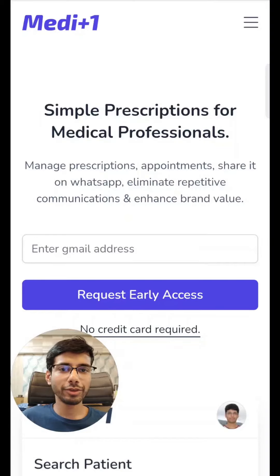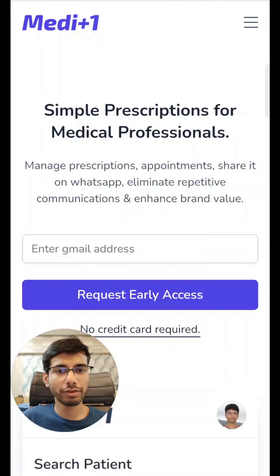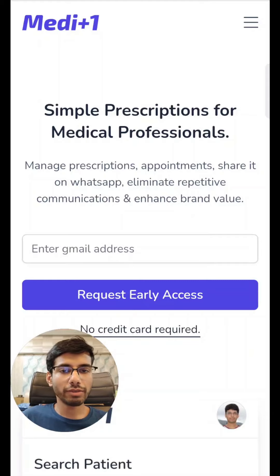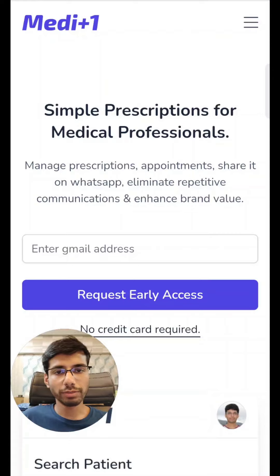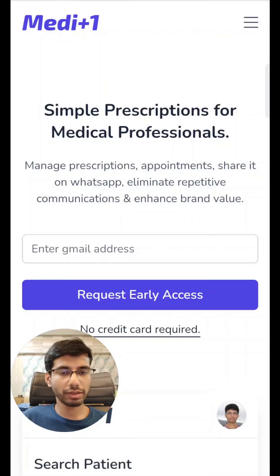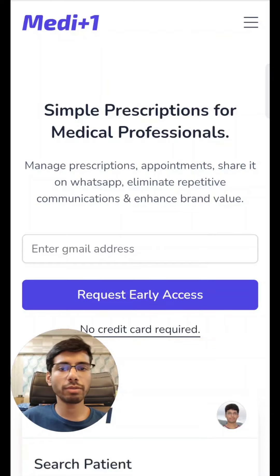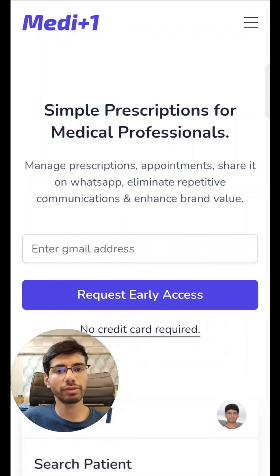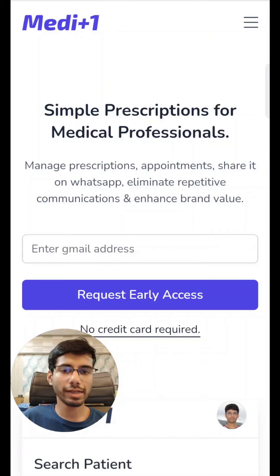Hello Doctors! During the pandemic I saw doctors in my family using WhatsApp a lot for consultations. The problem is that whenever they wanted to know when was the patient prescribed, which medicine was prescribed, and whether the fees were received or not, they had to scroll through a lot of messages. Another thing I found is that doctors are very uncomfortable asking for their fees, as medical service is a sensitive task.